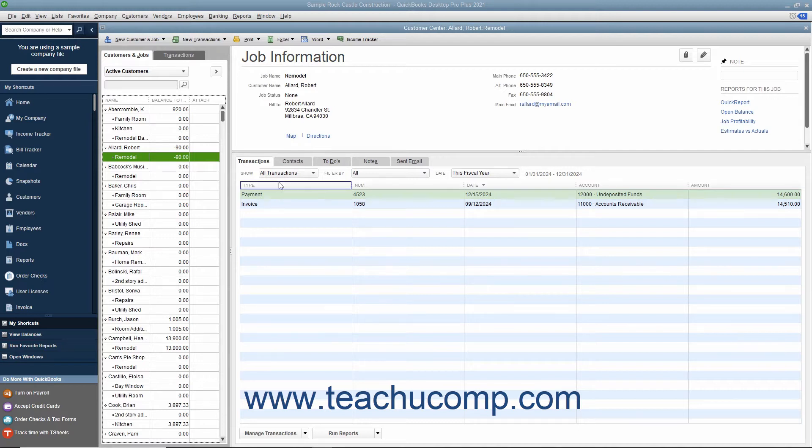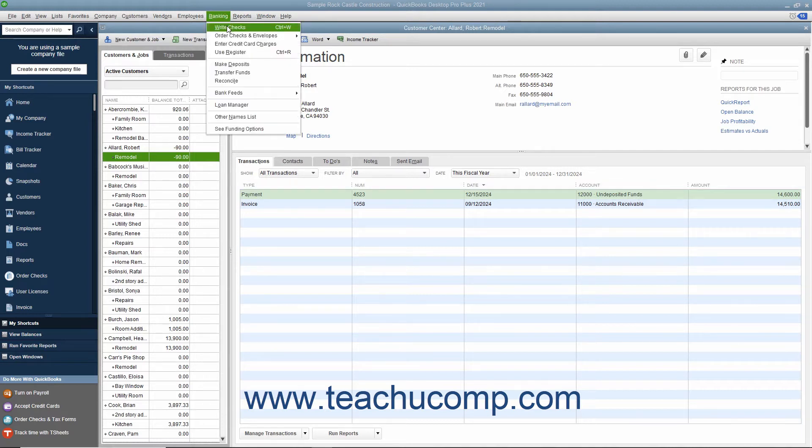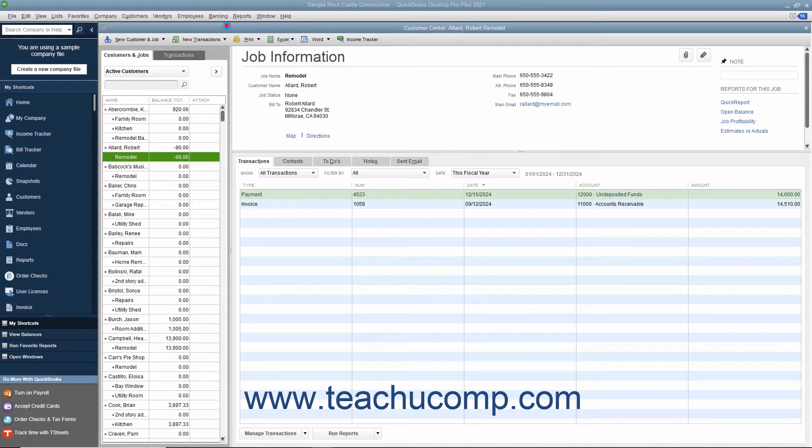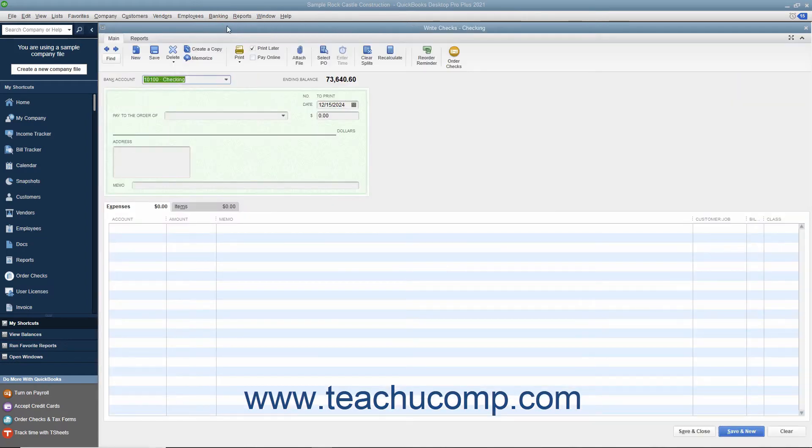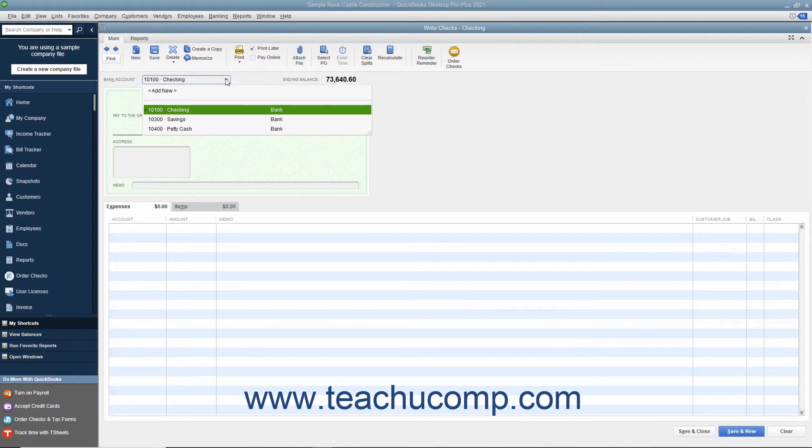To create a refund check, select Banking Write Checks from the menu bar to open the Write Checks window. At the very top of the window, use the Bank Account drop-down to select the account against which the funds will be withdrawn.